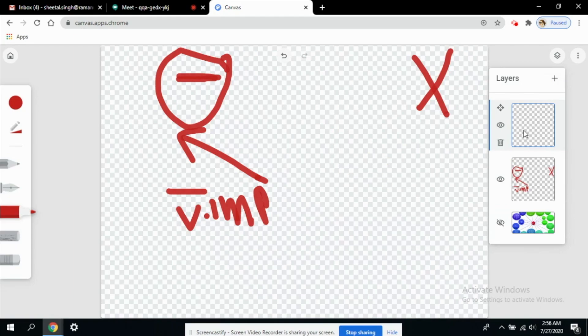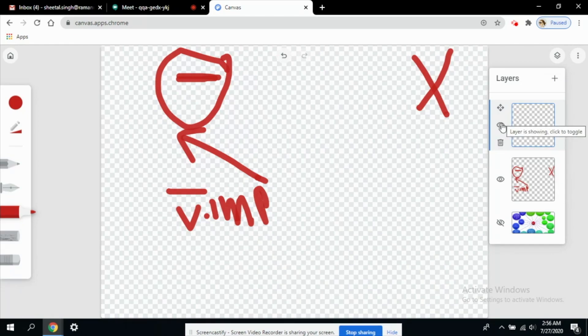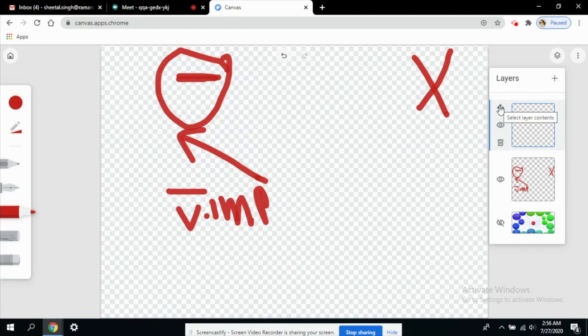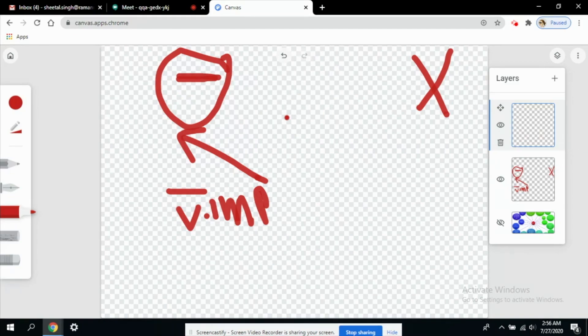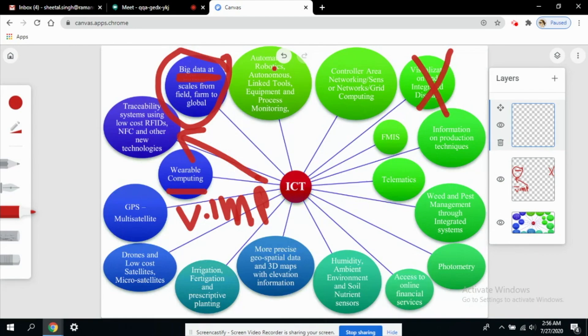You can delete those layers and you can hide them using this eye button. You can also select the contents, like what contents you want to keep in this layer and what contents you want to keep in another layer.